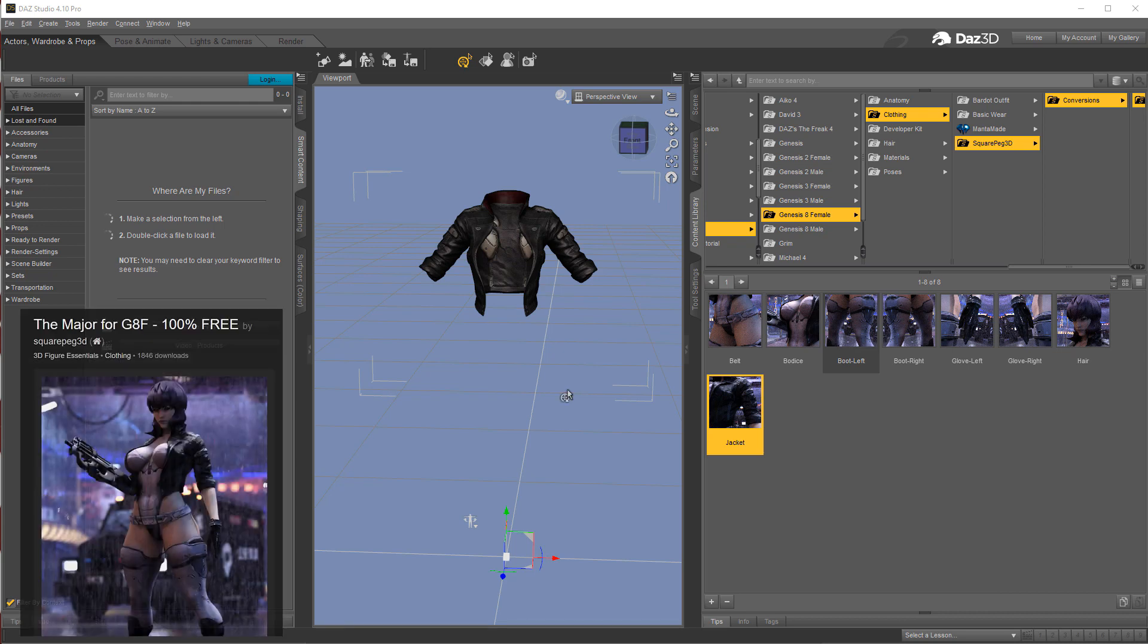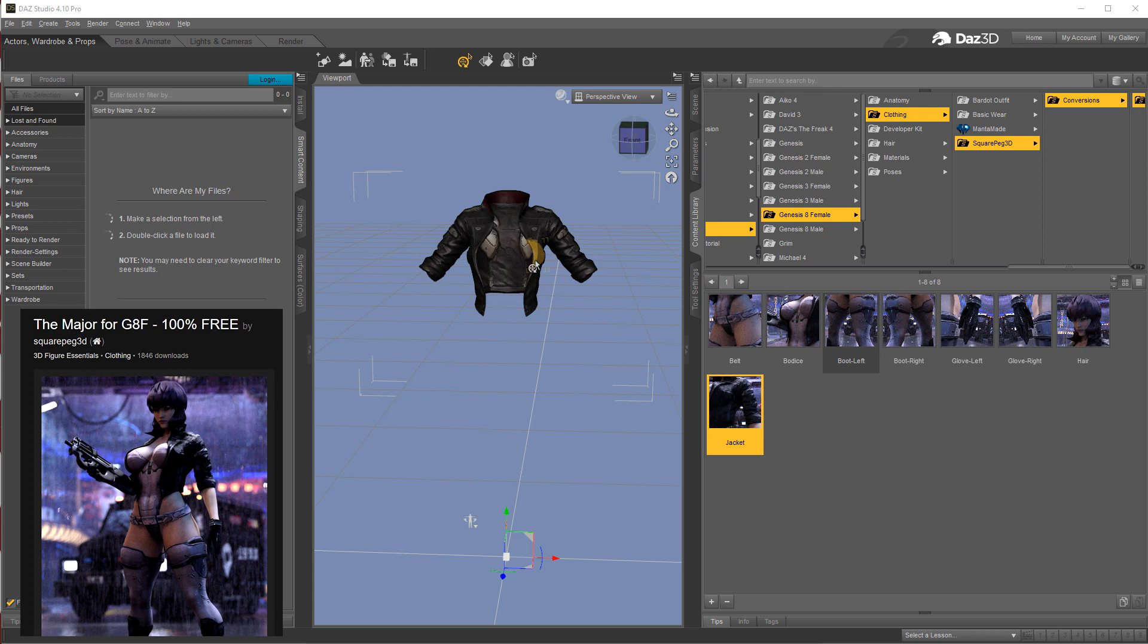Where I'm at now is I'm in Daz Studio and what I'm looking at is a freebie from over at Renderocity.